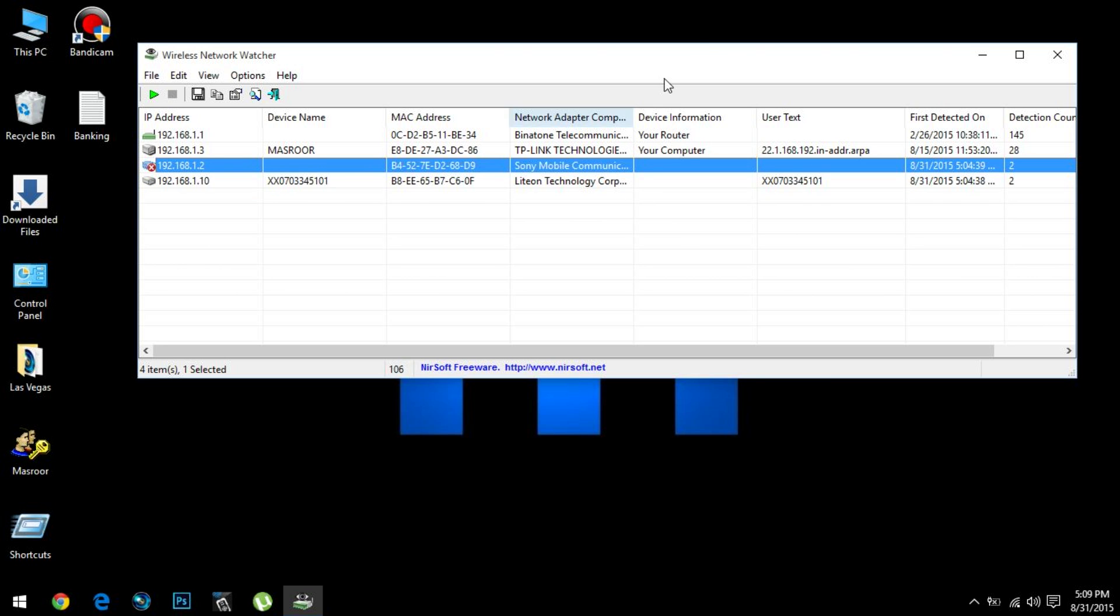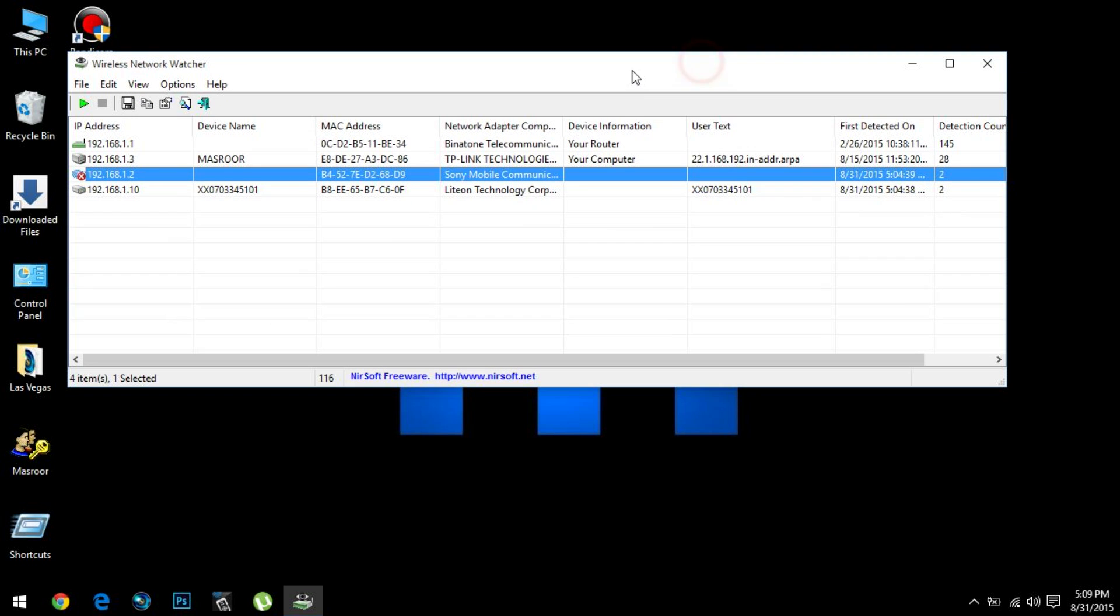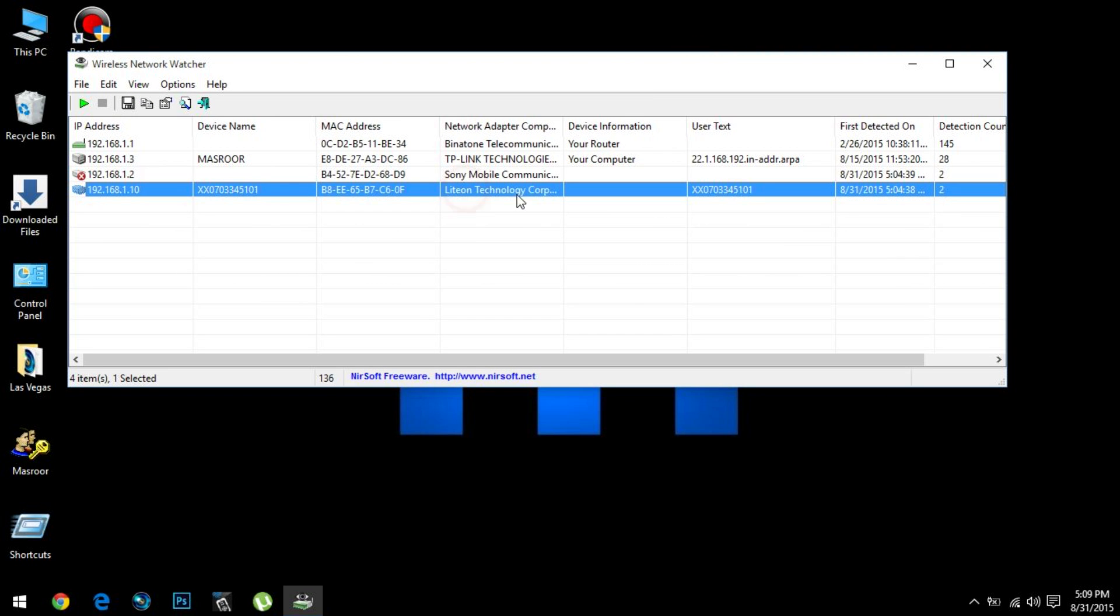Suppose if this guy happens to be an outsider who has somehow hacked into my internet and I need to get rid of him, I'm going to use this MAC address to do that. MAC address is the instrument to block people. This MAC address is basically the address of his network adapter, which is like an IP address.